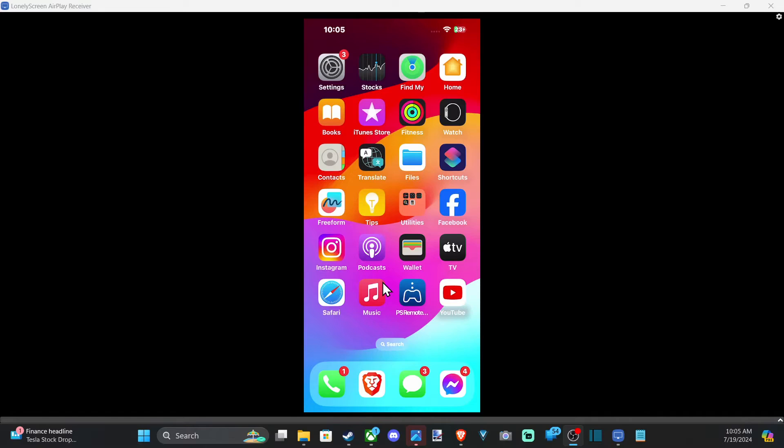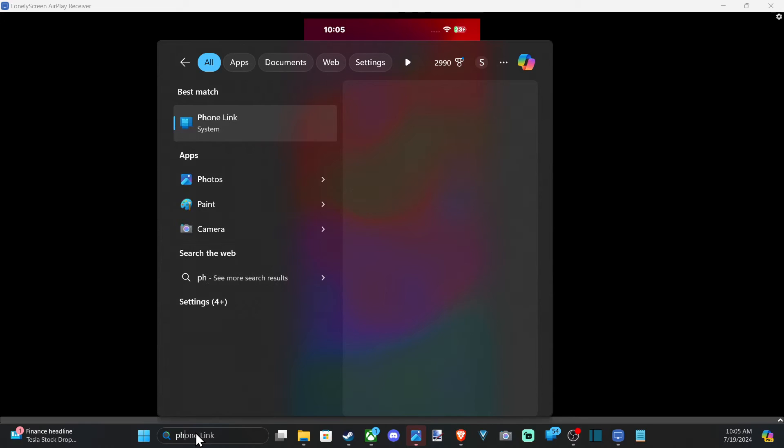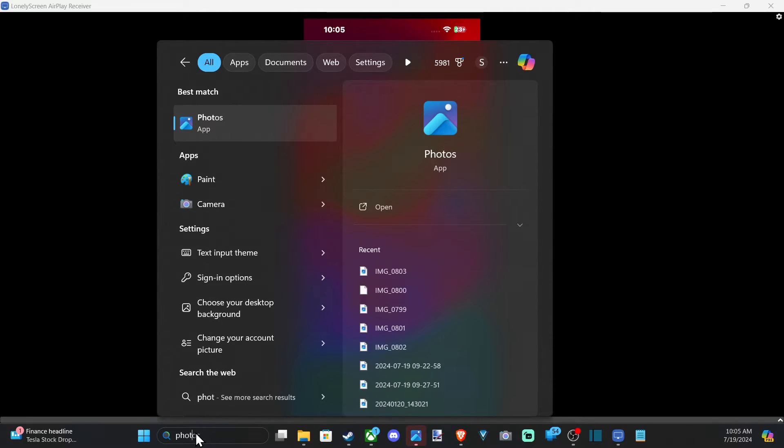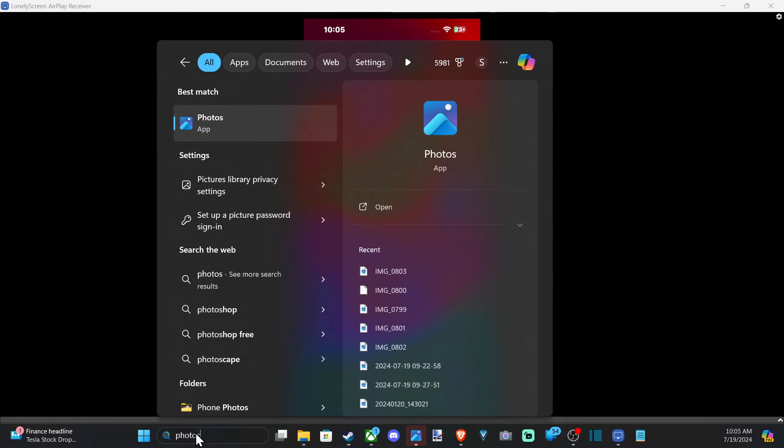Now, you want to go down to Photos on your computer, or just go to search and type in Photos and open up this Photos application.